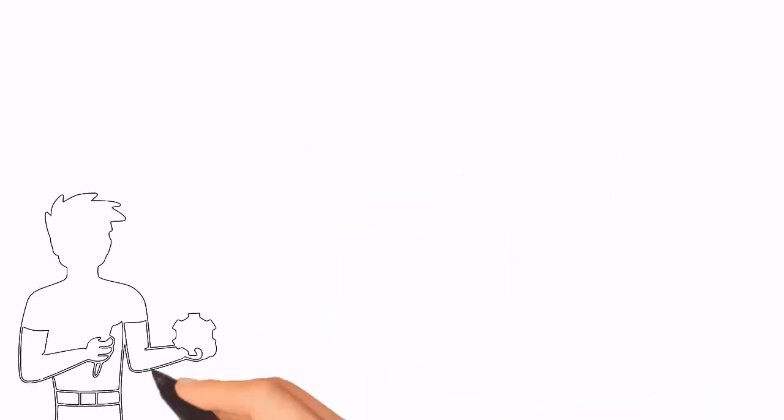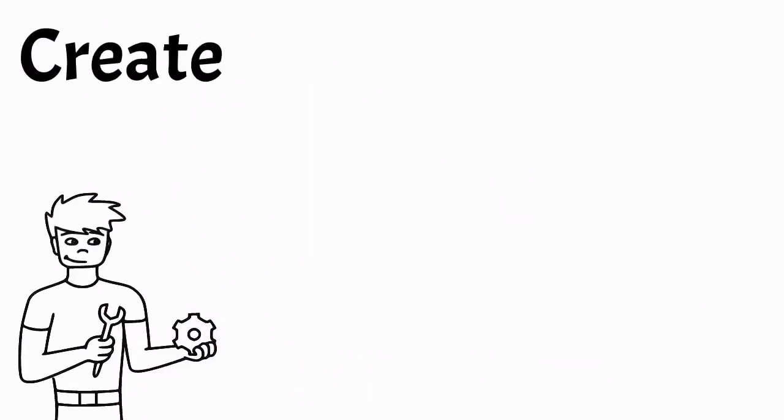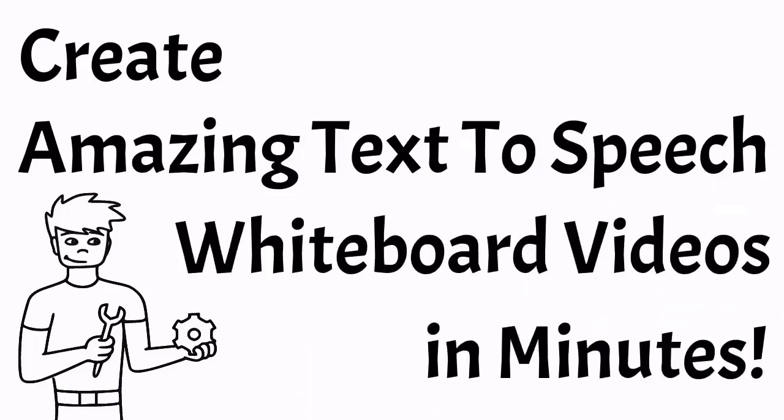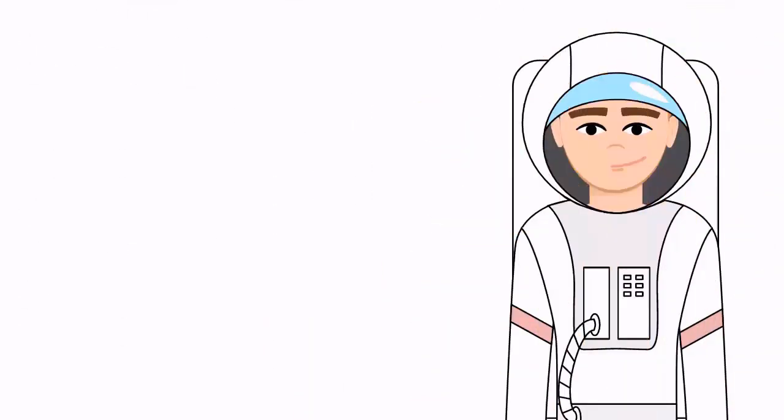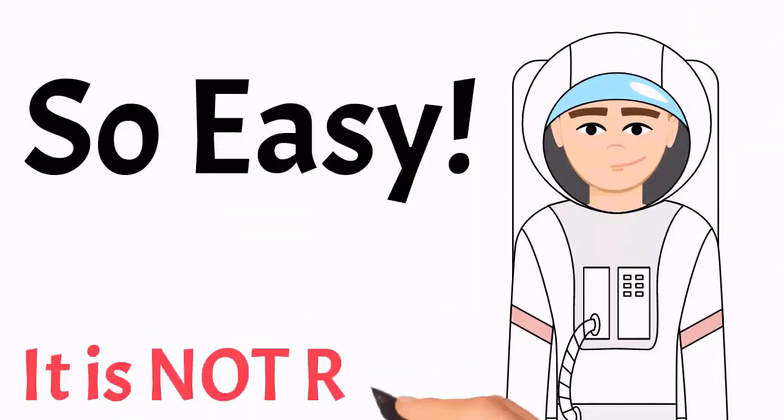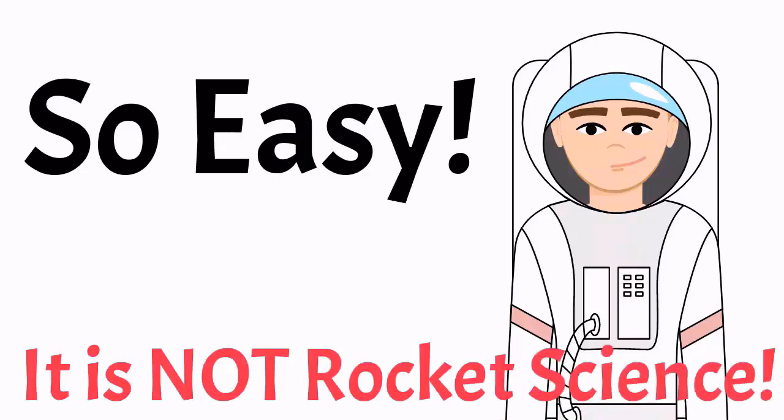Hola amigos, hello friends. Sketchmaker Pro will allow you to create amazing text-to-speech whiteboard videos in minutes. Sketchmaker Pro is the easiest whiteboard video maker on the market.